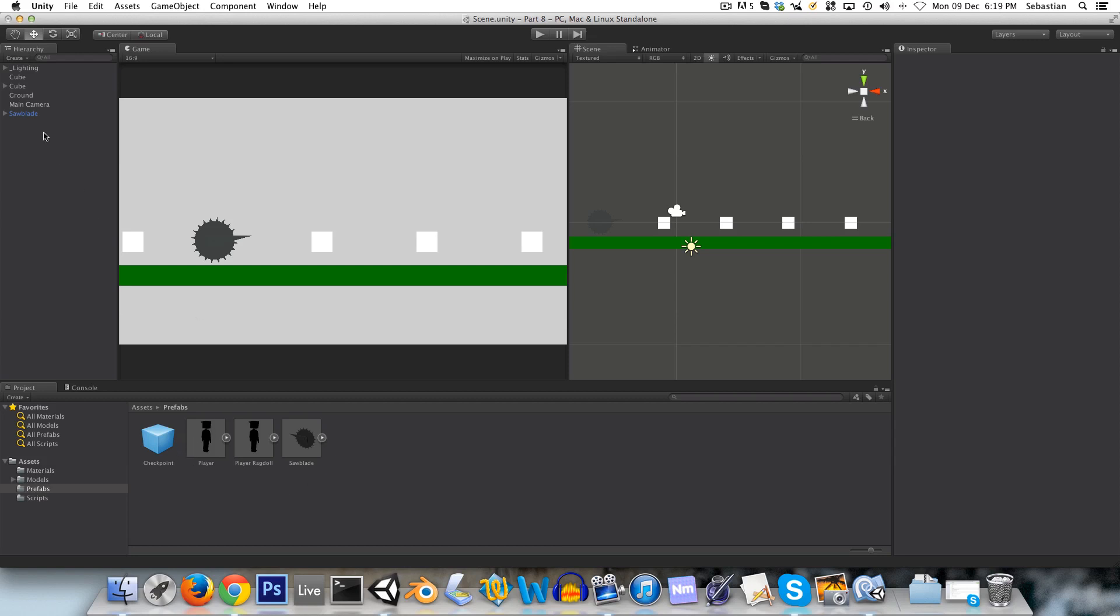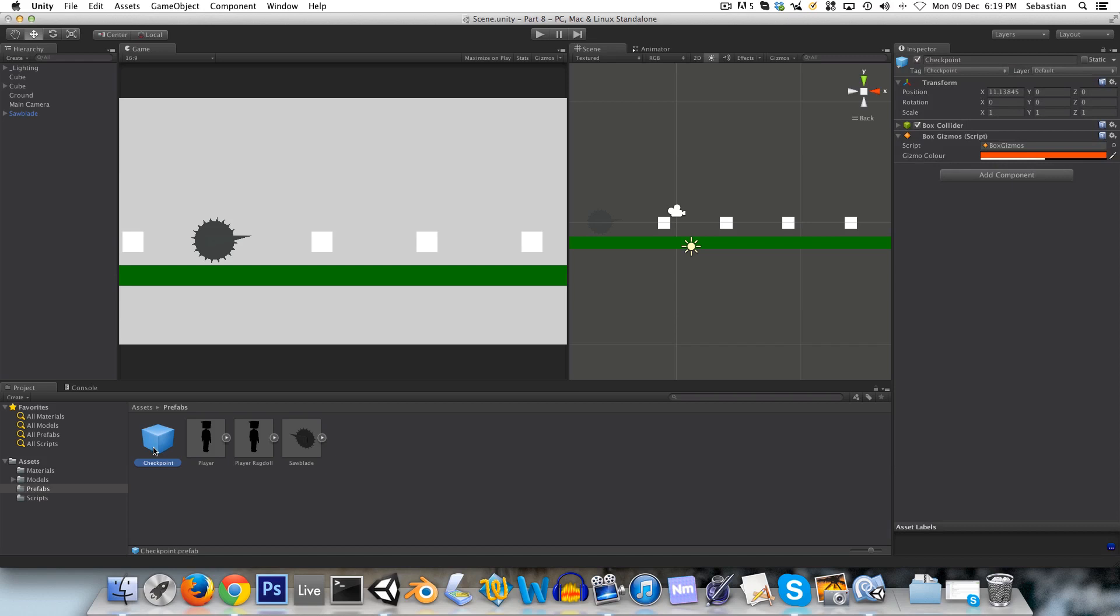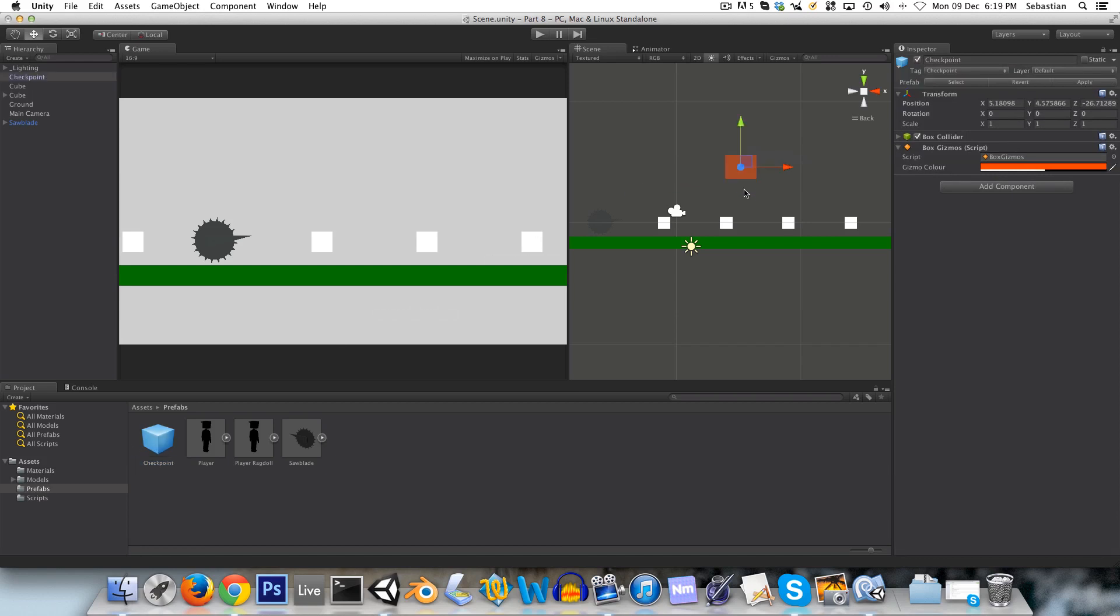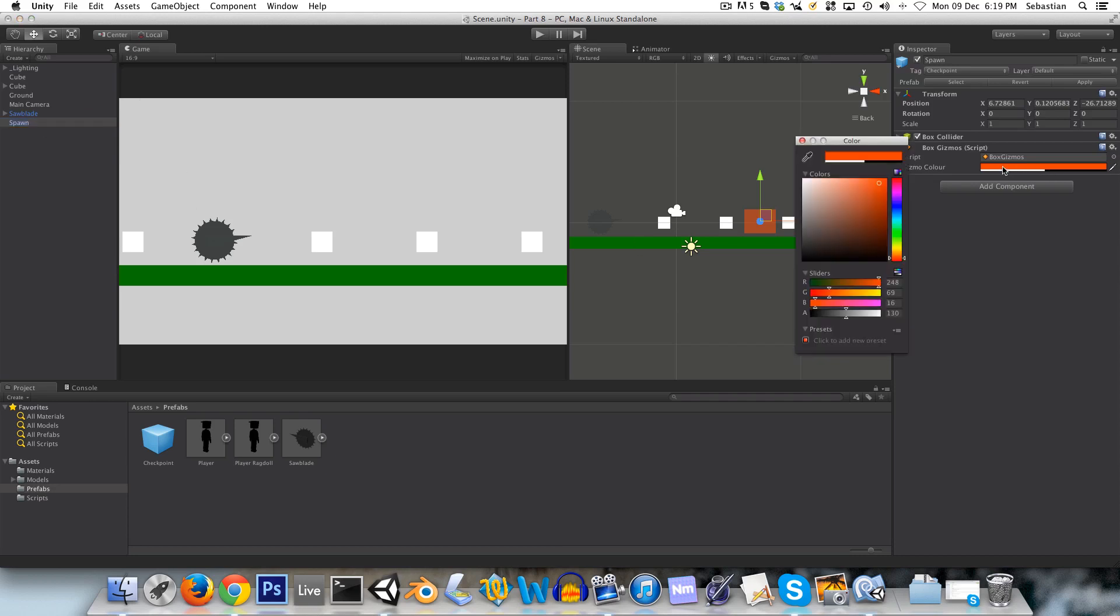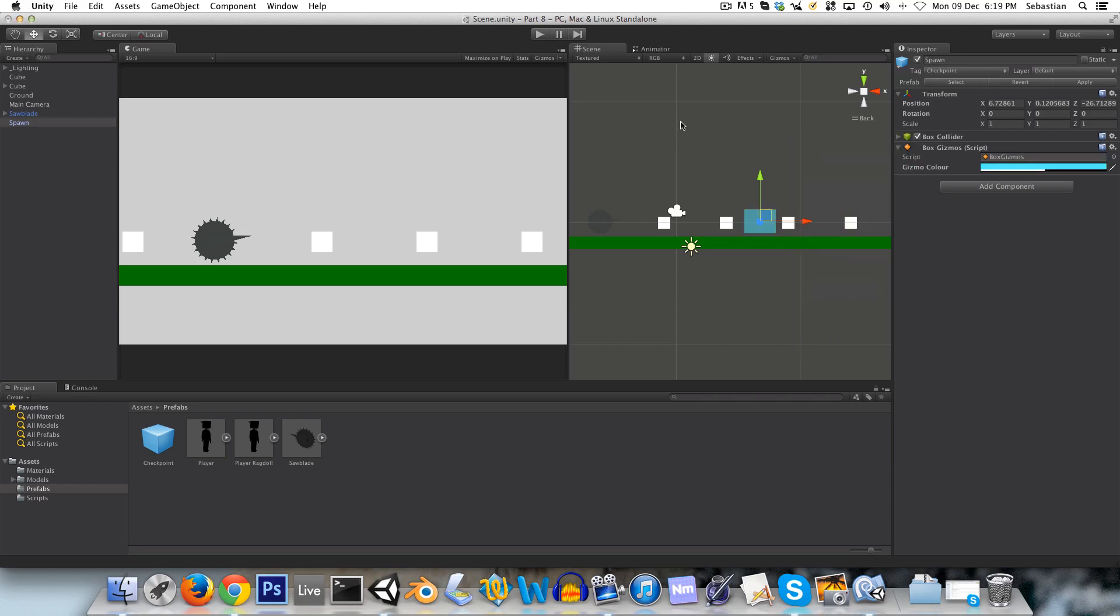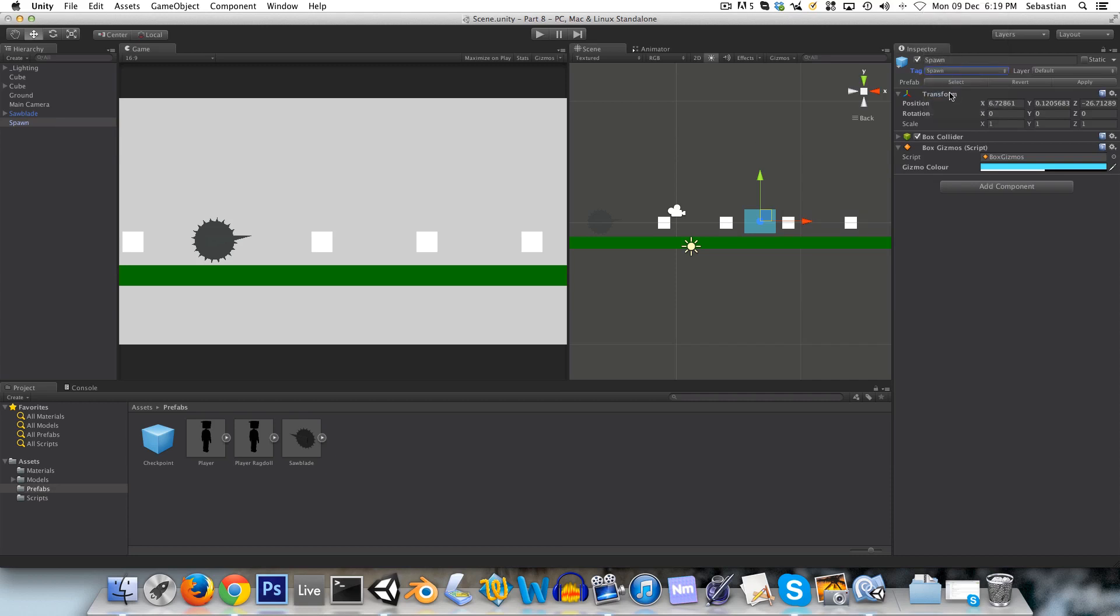So what we're going to do next is a similar sort of thing. We're going to actually drag this right back into the scene. And I'm going to call this spawn, and I'm going to change the color to maybe green or something. Maybe a blue, yeah.